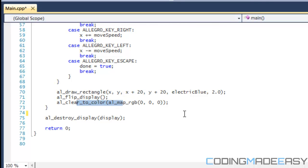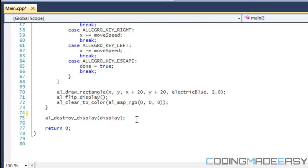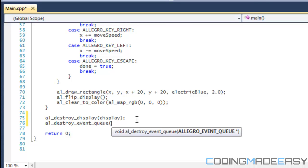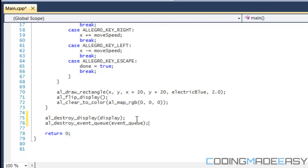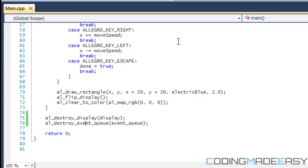And after this we destroy our display and I believe we have to destroy the event too. Destroy event queue and the name of the event queue. And then we have to destroy that and then return zero and everything should be fine. So when we run this program, let's see what we get. It's going to take a little longer because of the screen recorder.